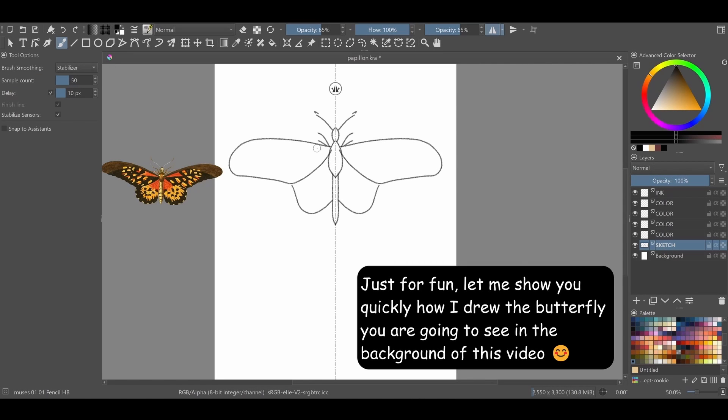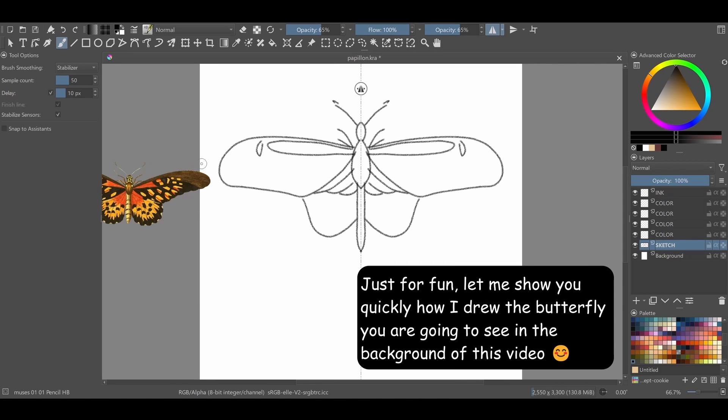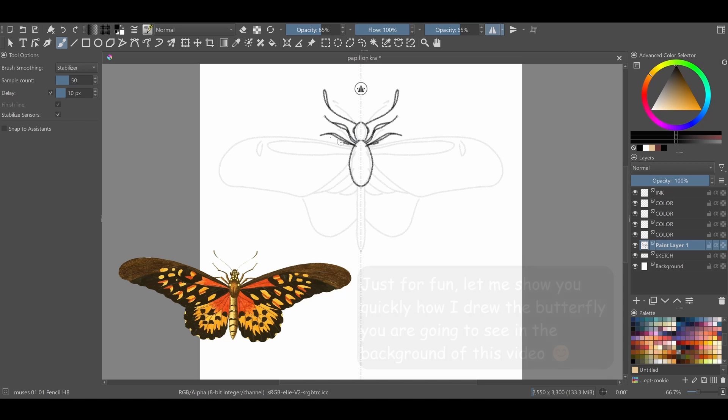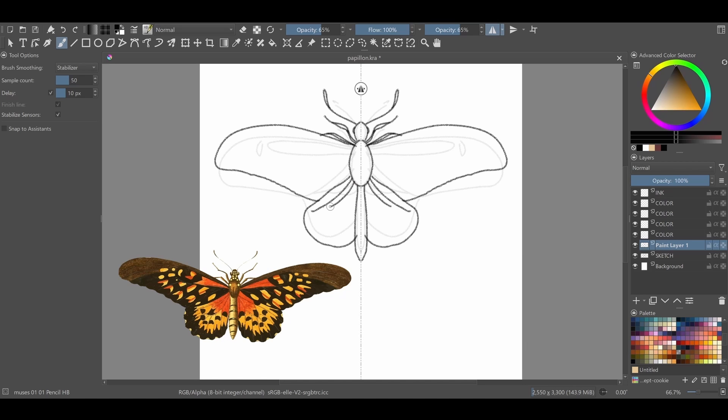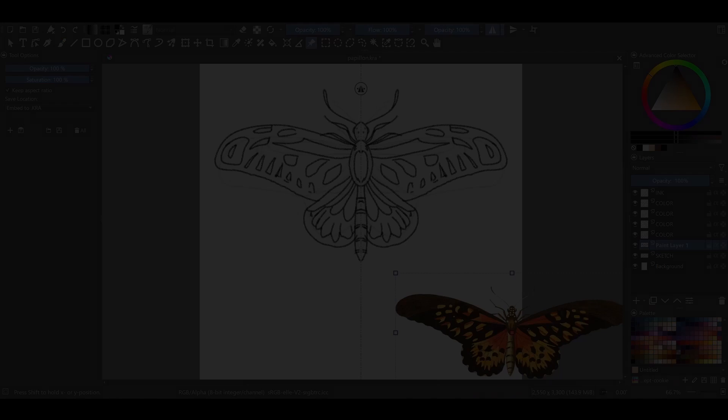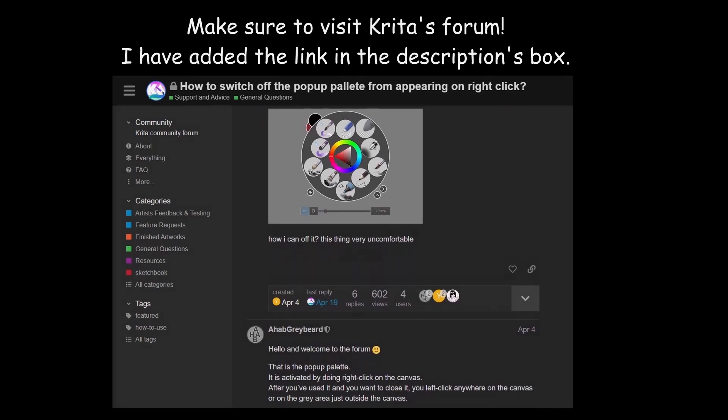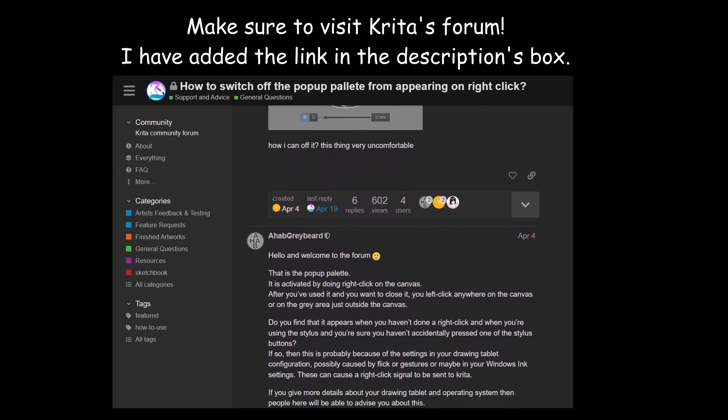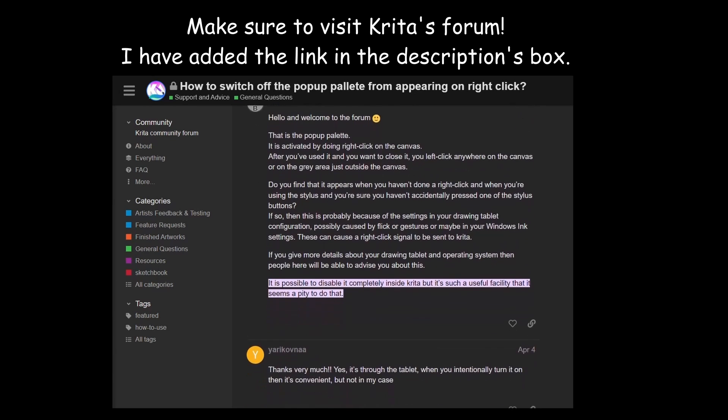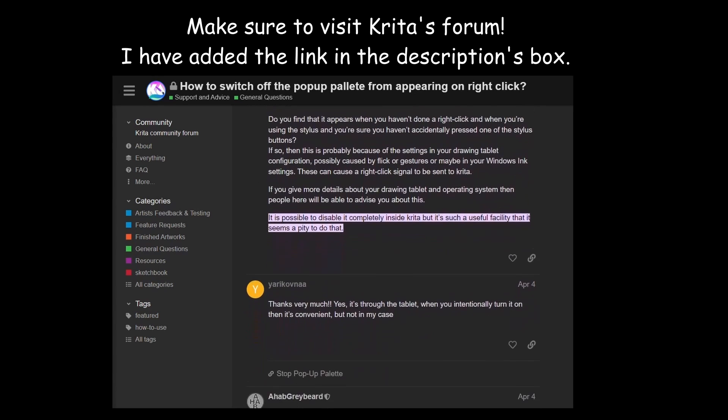But before we start, allow me to give proper credit to the person who rightly deserves it. I would admit that I wasn't aware you could disable the pop-up feature. Thanks to Ahab Greybeard on Krita's forum, I can now show you how. So thank you, Ahab, you are the best!